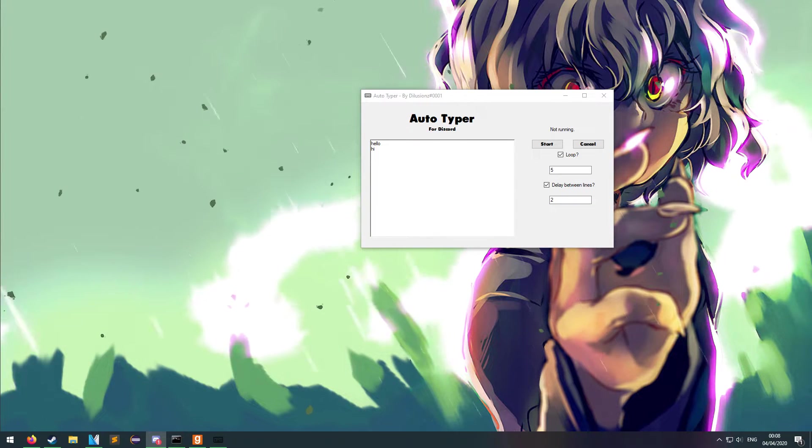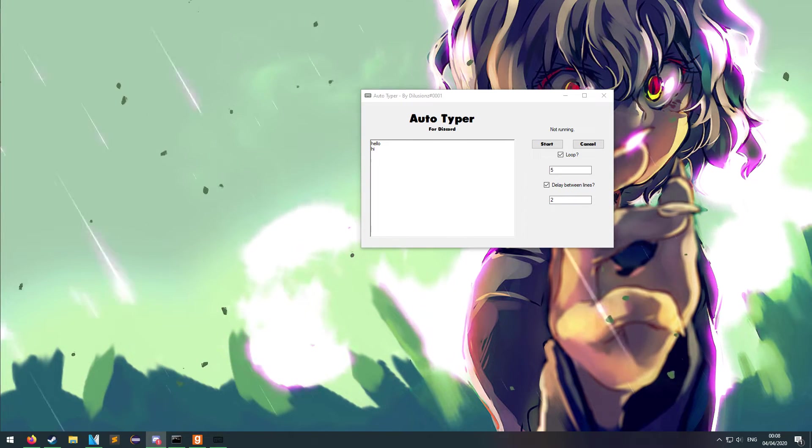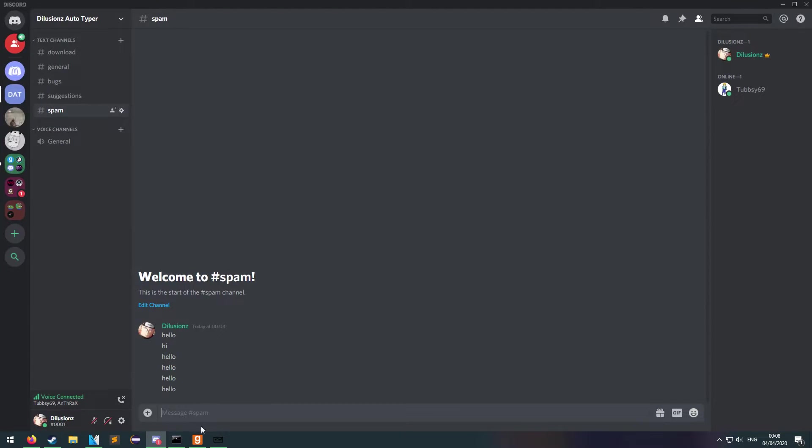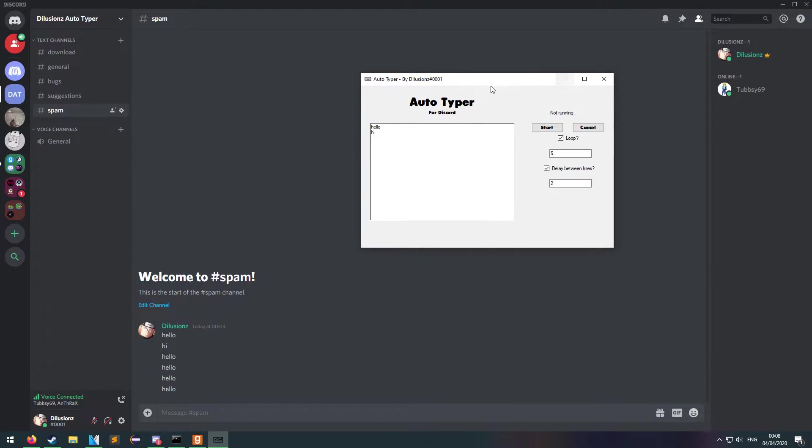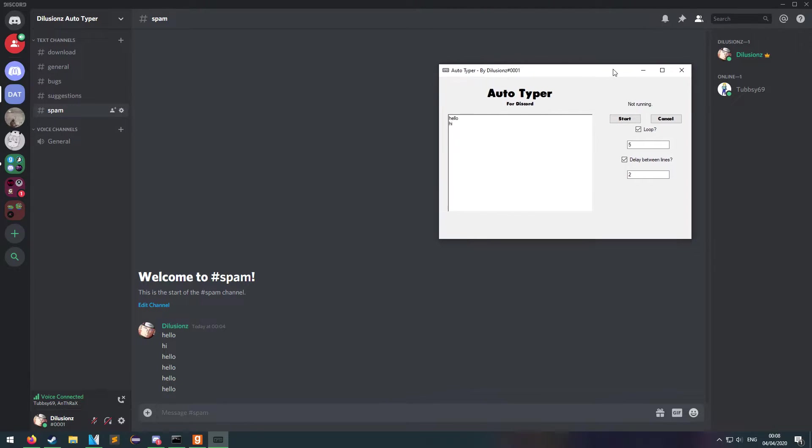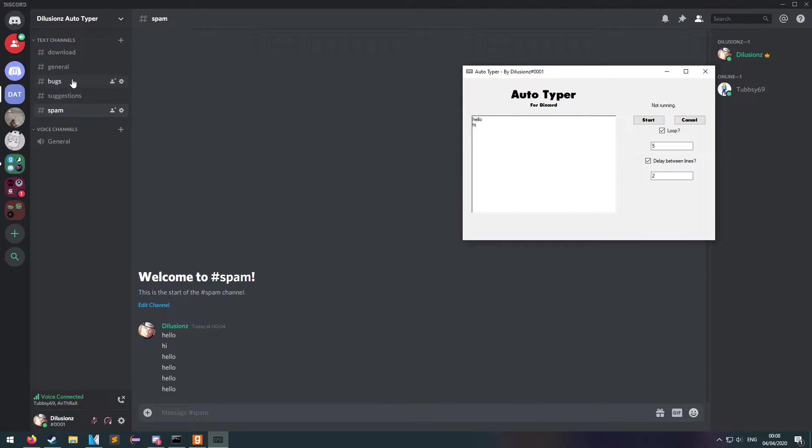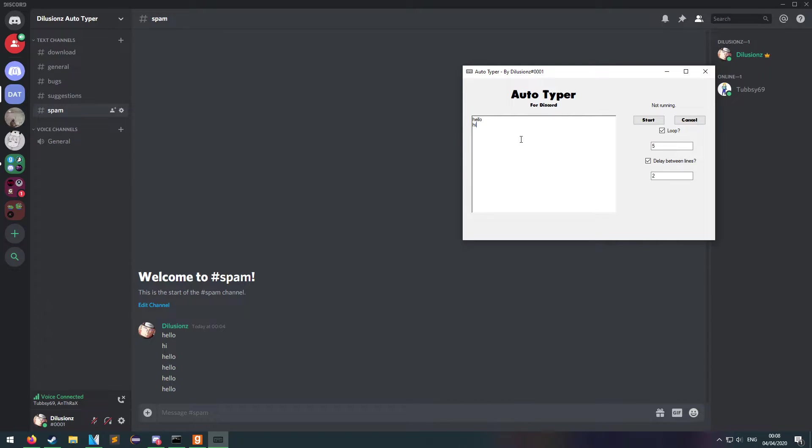And I'll demonstrate that now. So yeah, this is the Discord. If you need any help or have any suggestions with this application, then hop into the Discord. The link will be below.